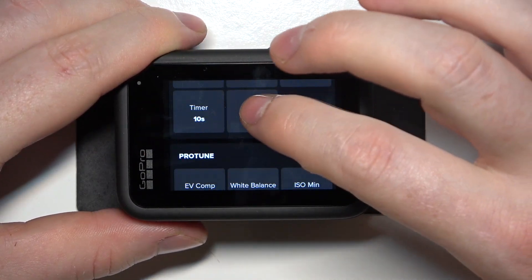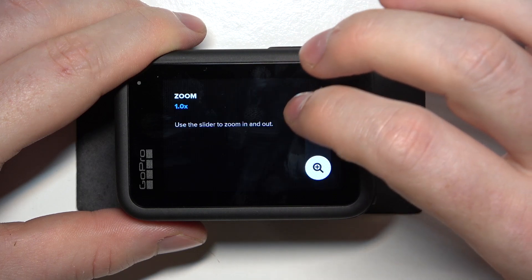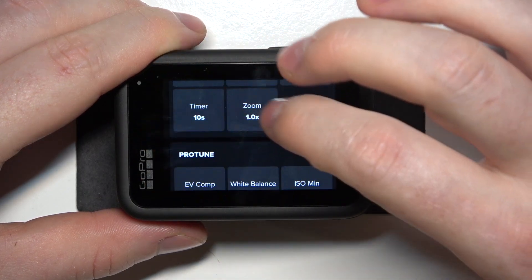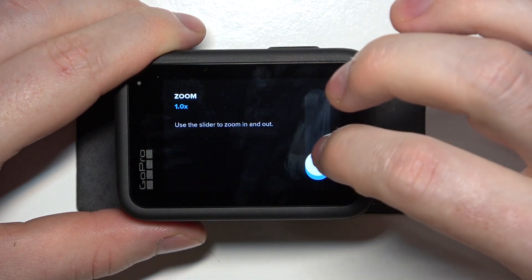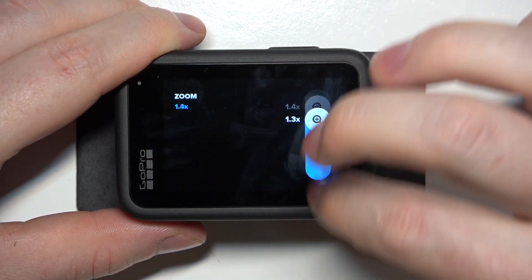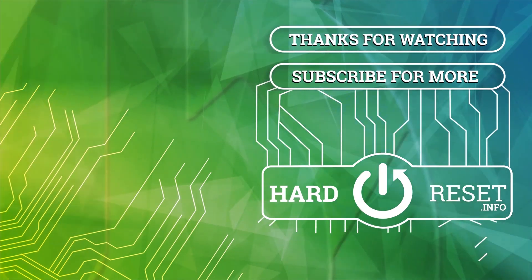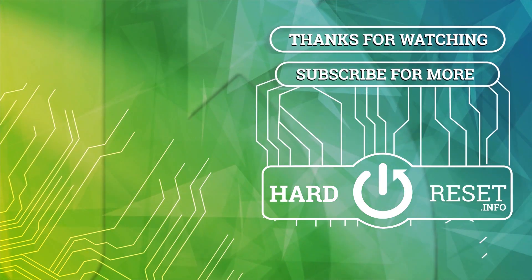And that's it for this video, hope you like it, please consider subscribing to our channel, leave a like and a comment below. Thank you.